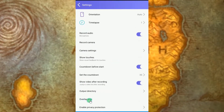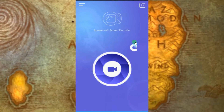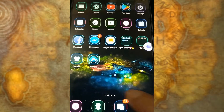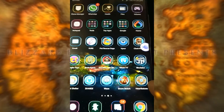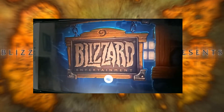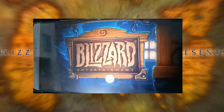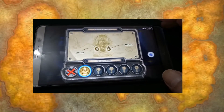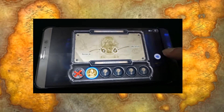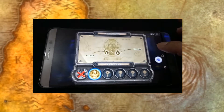You can also activate the overlay icon if you wish. Now go to your device's applications, launch Hearthstone and play at your will. Once you are ready to record, just tap the overlay icon and click the camcorder icon to start the recording process.